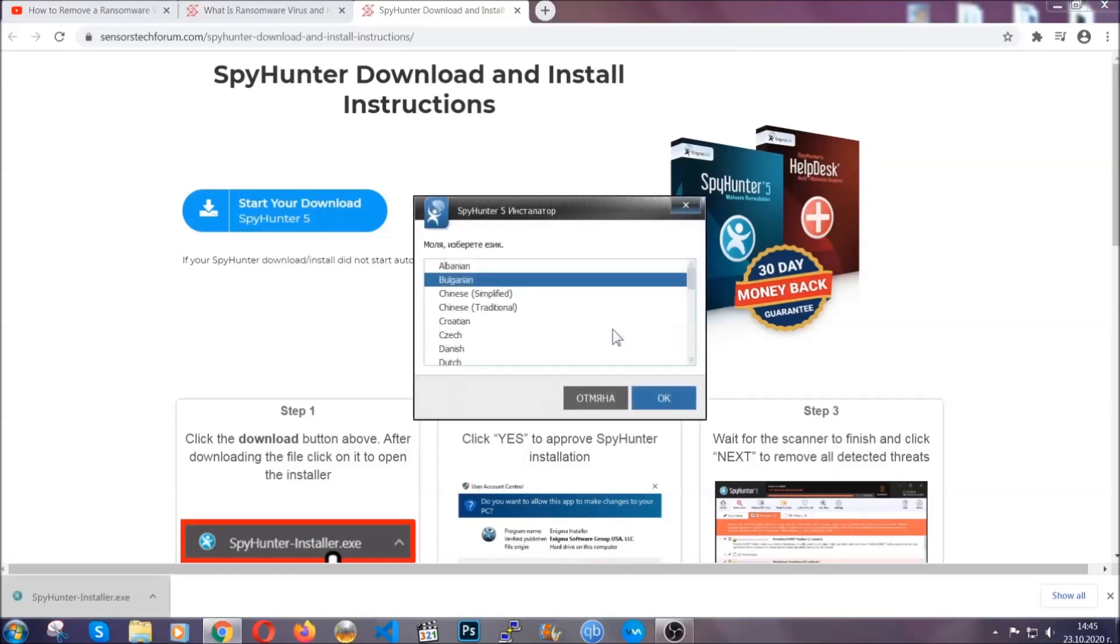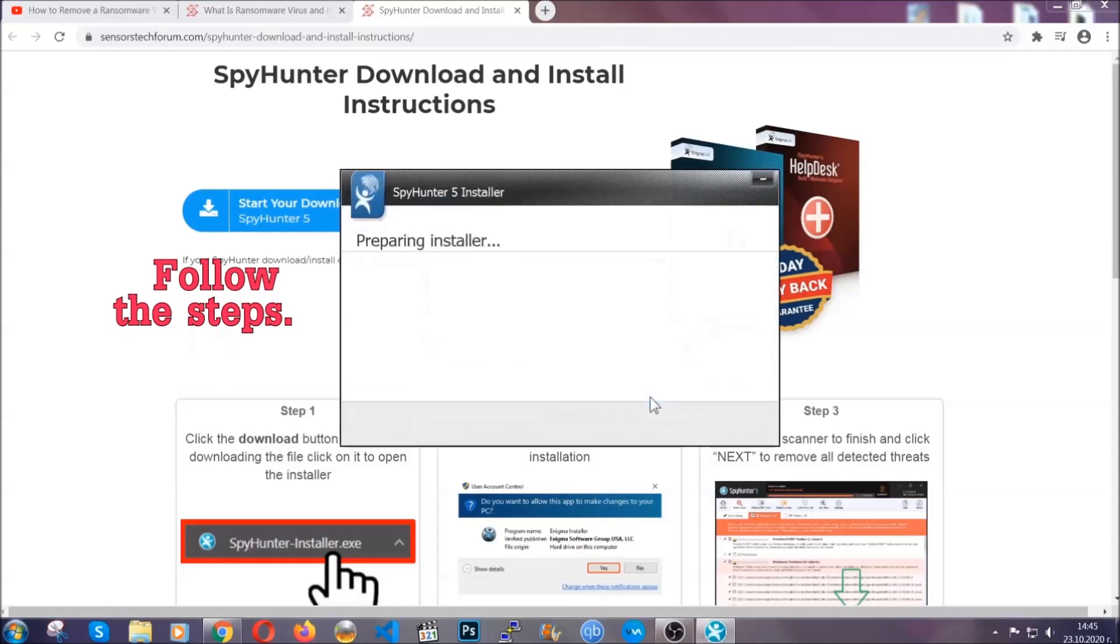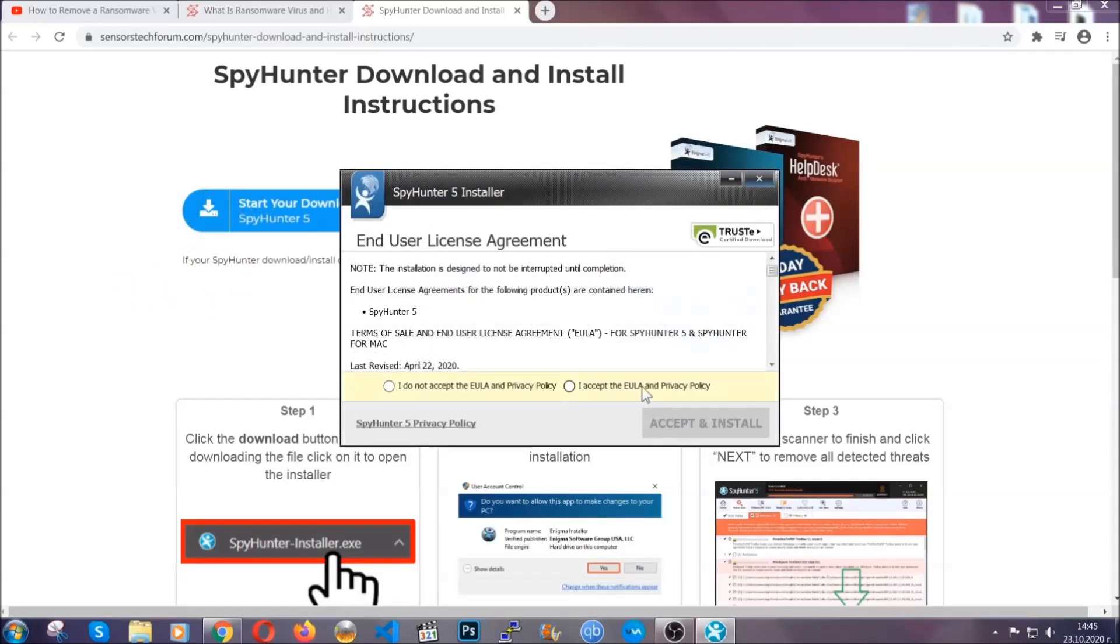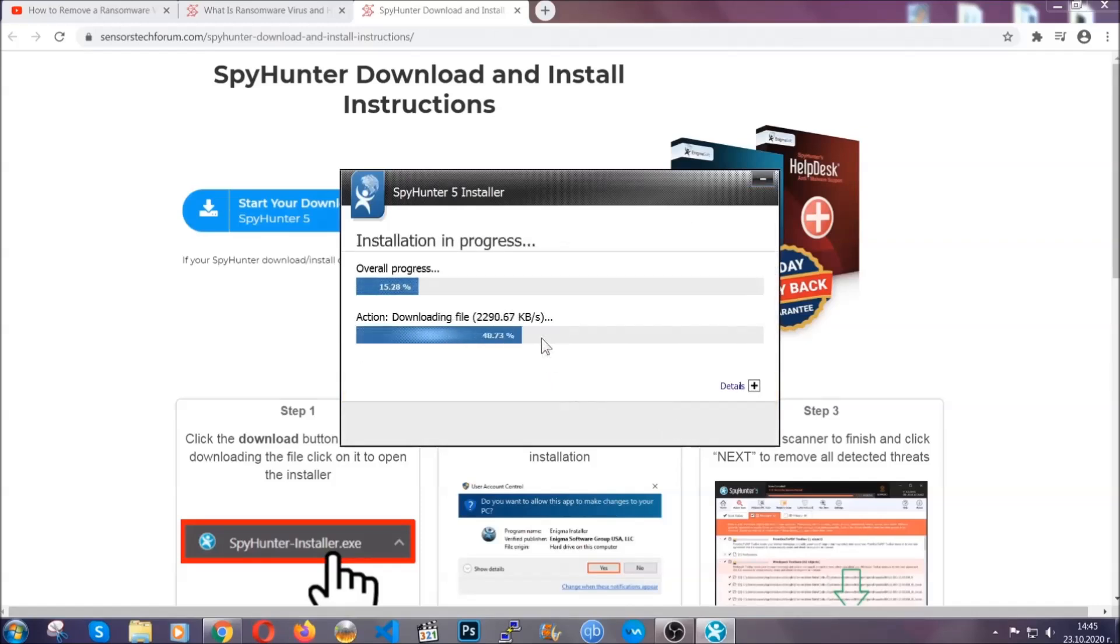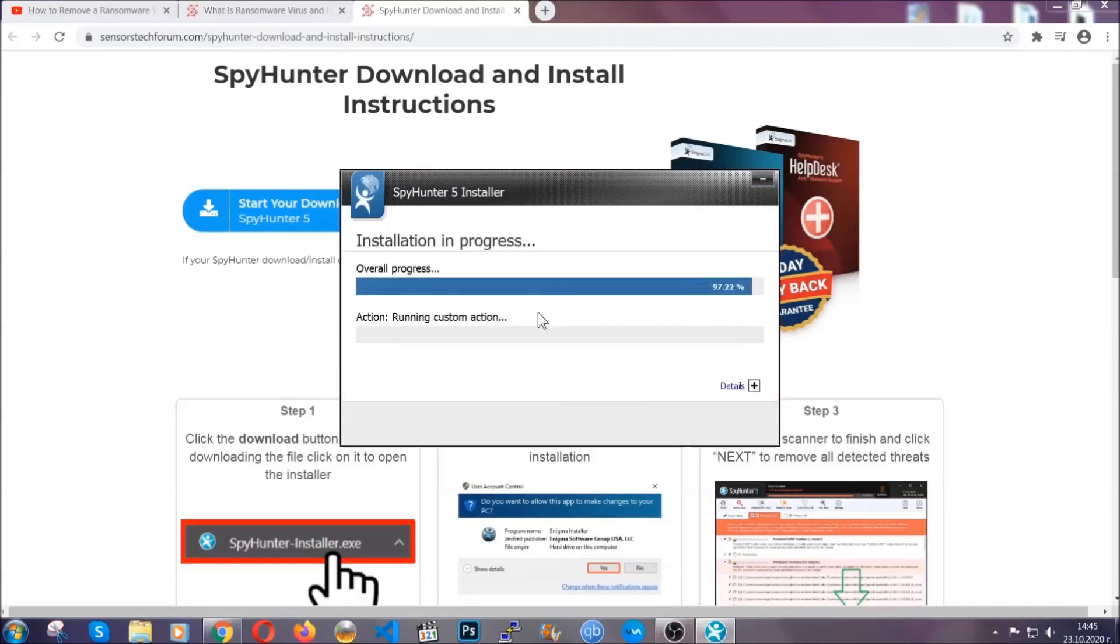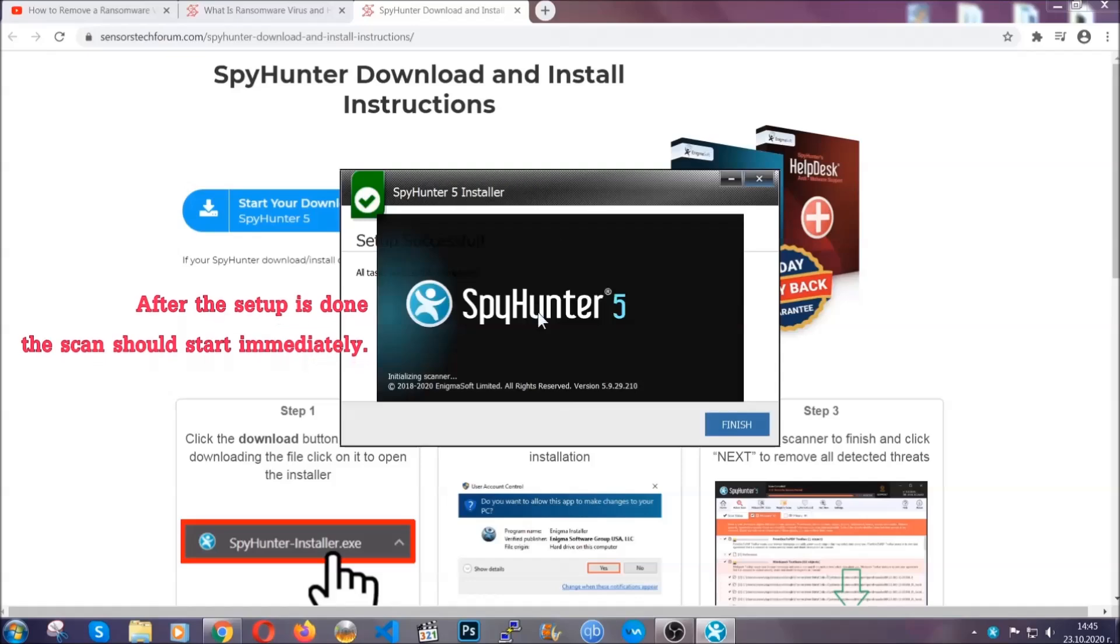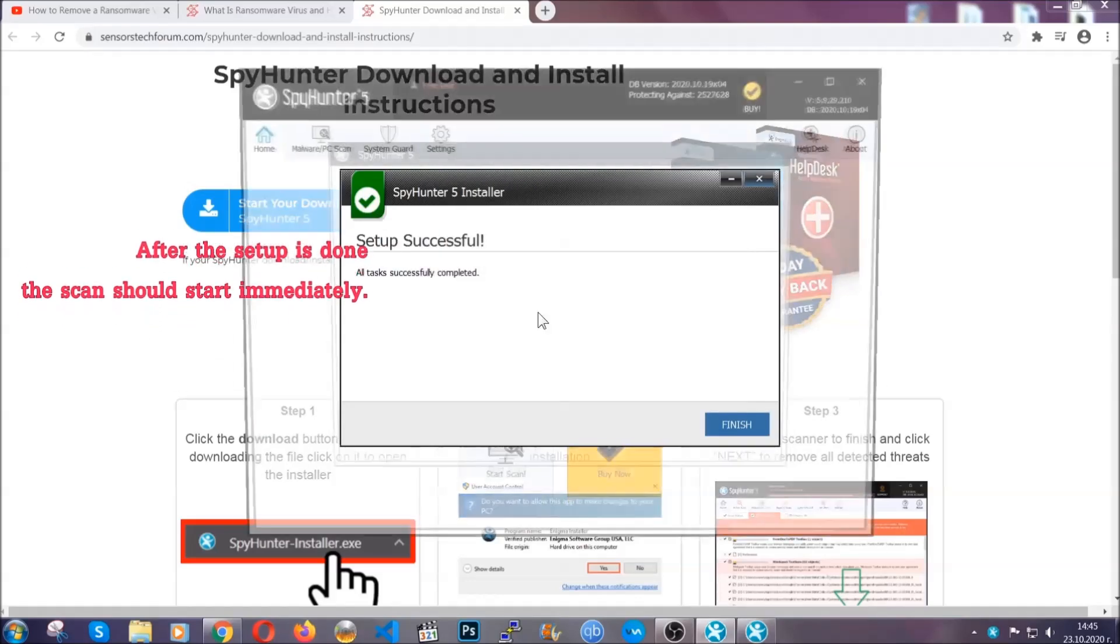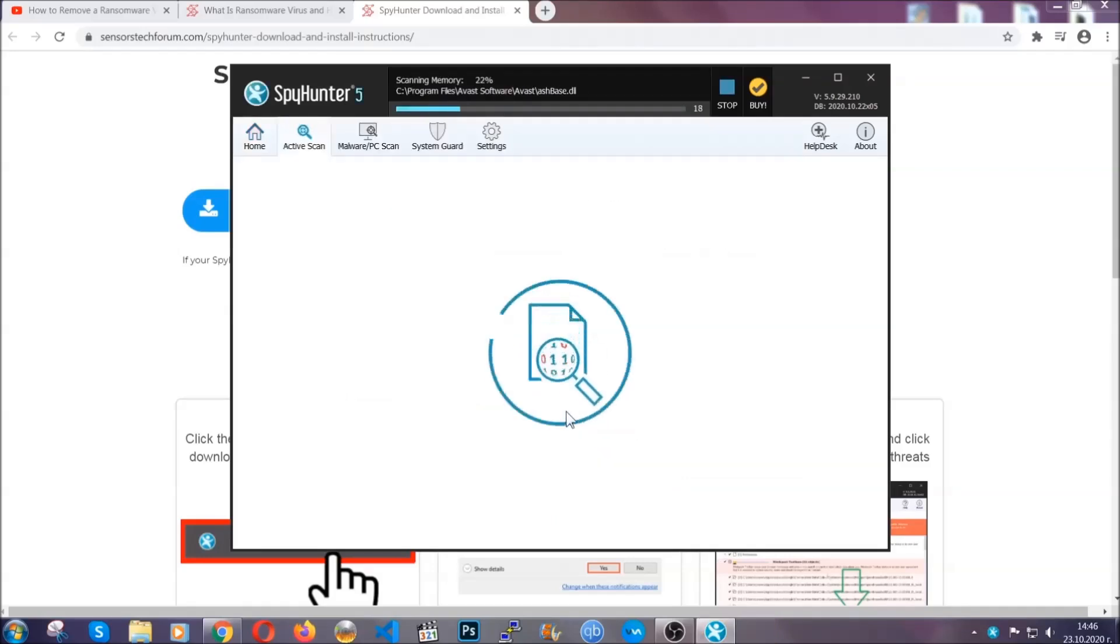It's going to take you through a language choice and a couple of simple steps that you're going to have to follow. Simply agree with the terms, accept and install, and installation should take one or two minutes depending on your computer. After the setup is done, the scan should start automatically, and when it's done you click on finish and the scan is going to start.